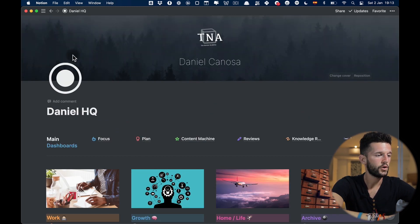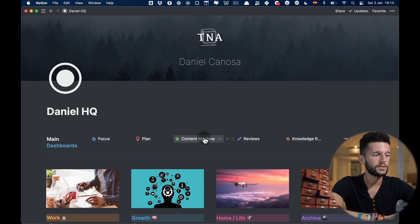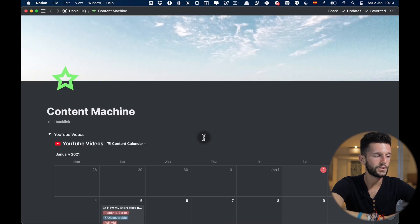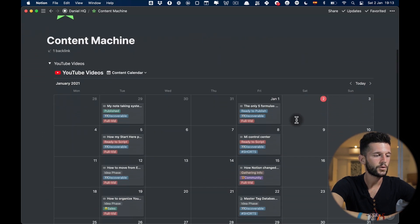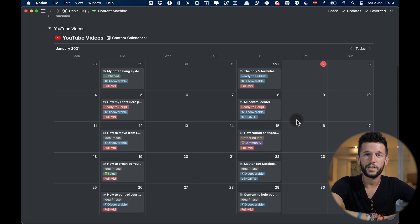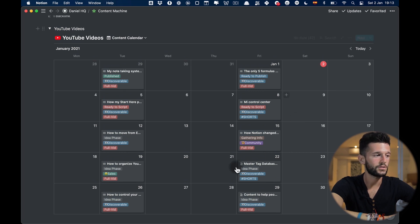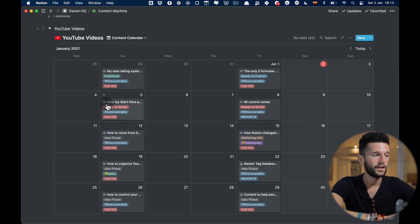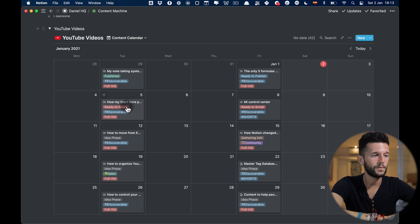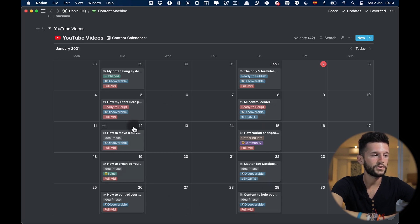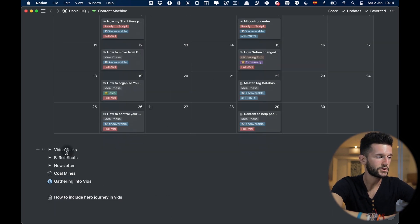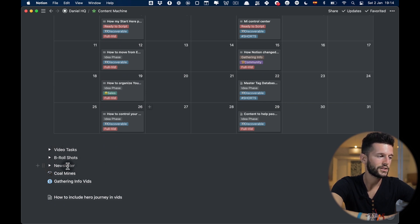Now if we go back we come here to the content machine. This is the dashboard that I use to plan these YouTube videos. For example this is the YouTube video that I'm recording right now and this is all my future scheduled videos. I also have here the video tasks, B-roll shots, the newsletter that I'm running.